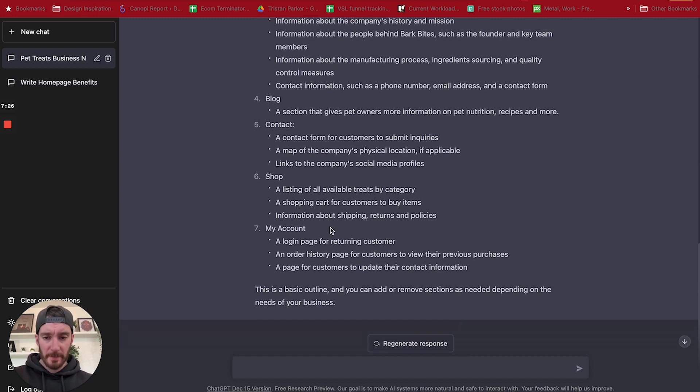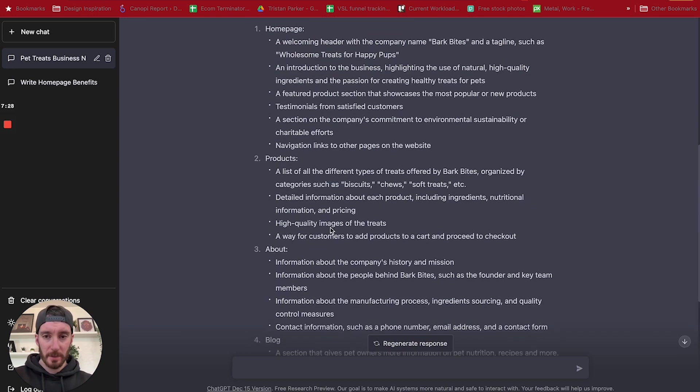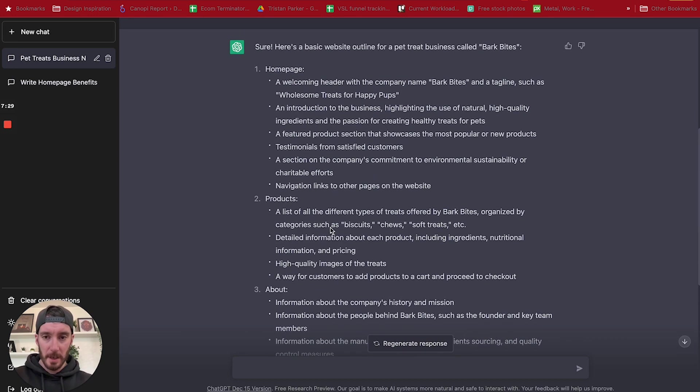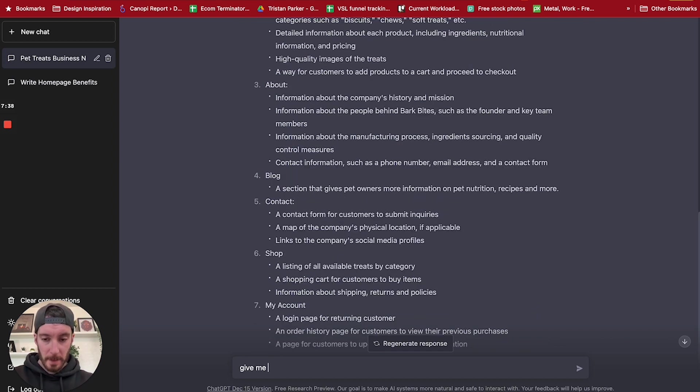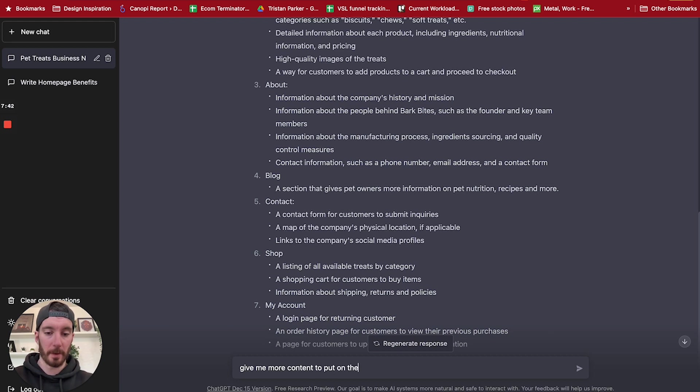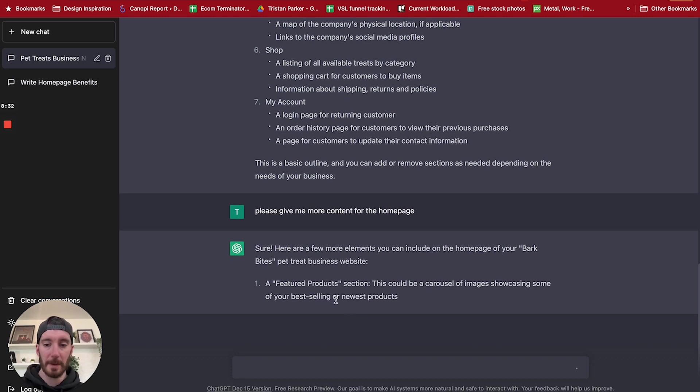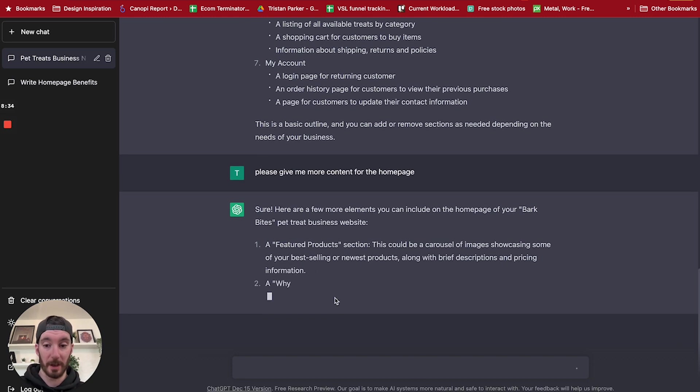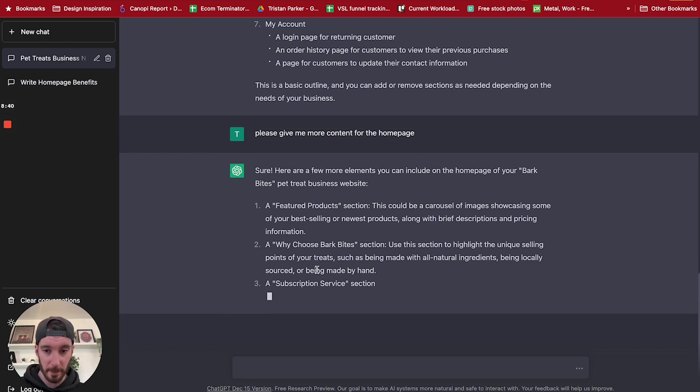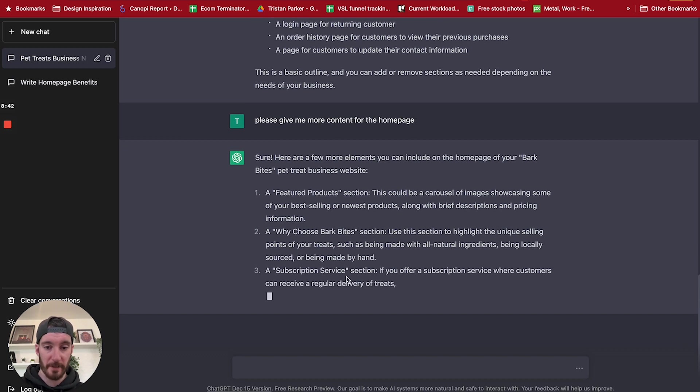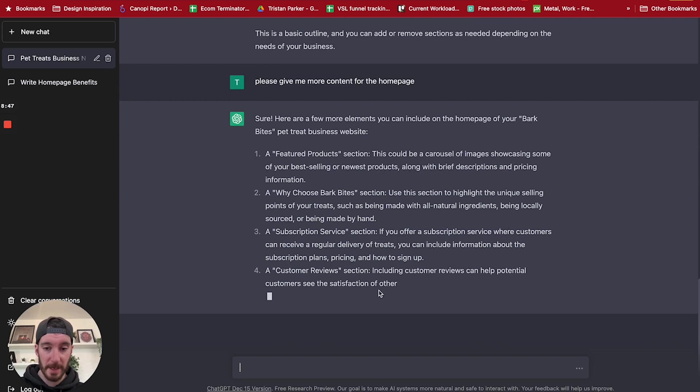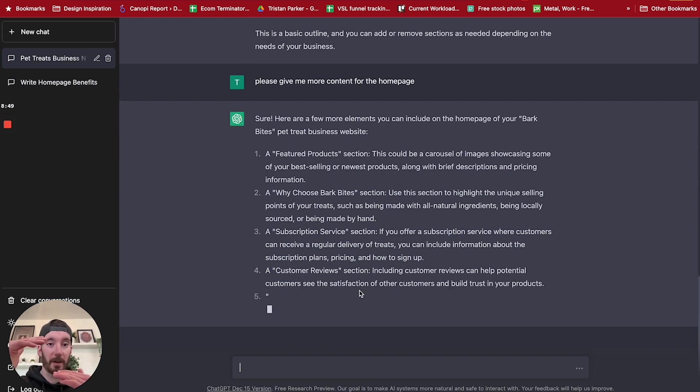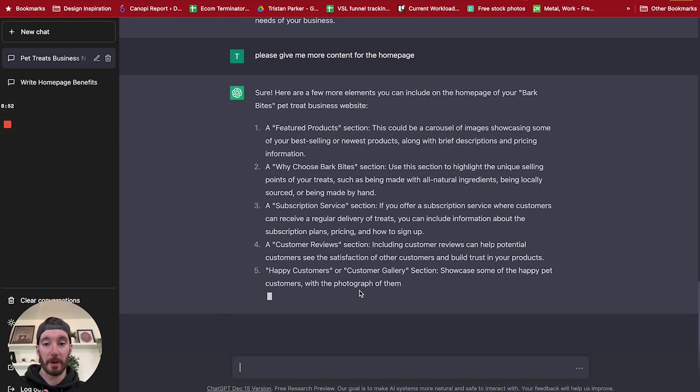So already this has given us a lot of information. So we can actually further this. We could potentially say give me more content to put on the homepage. Sure, here's a few more elements you can include on the homepage of Bark Bites. So now it's given us some parts that we can include on the homepage. So we've got features, products, why choose Bark Bites, using this section to highlight unique selling points, a subscription service, a customer review section.